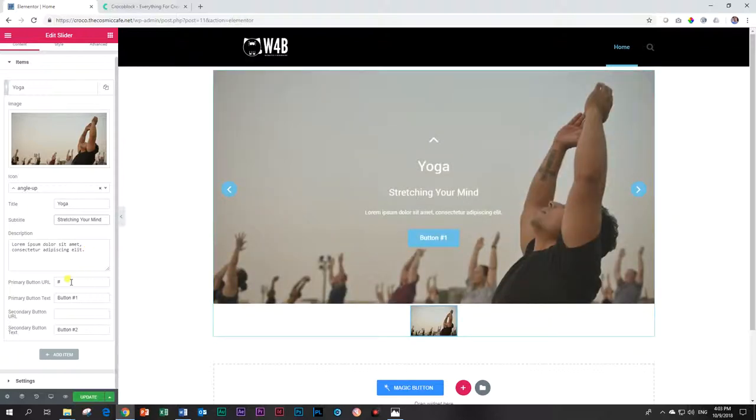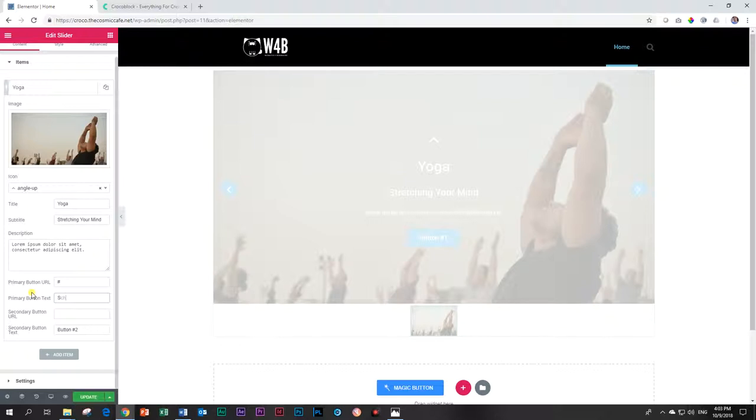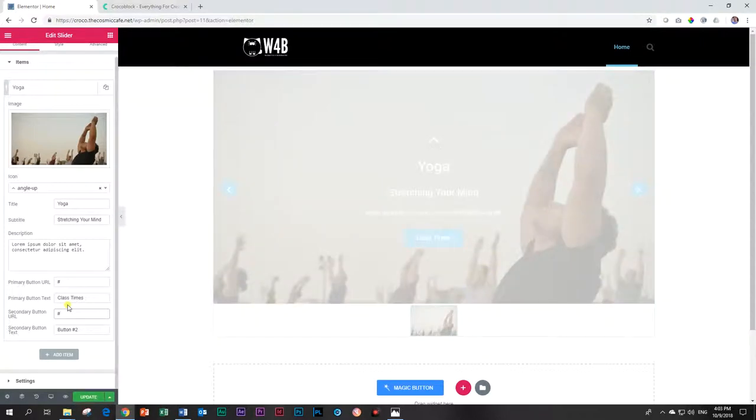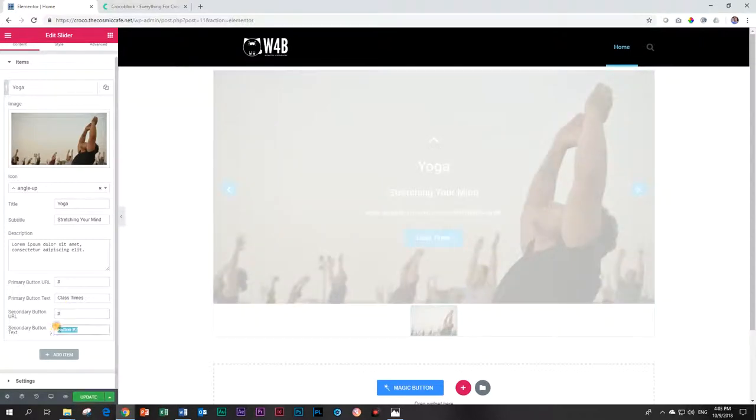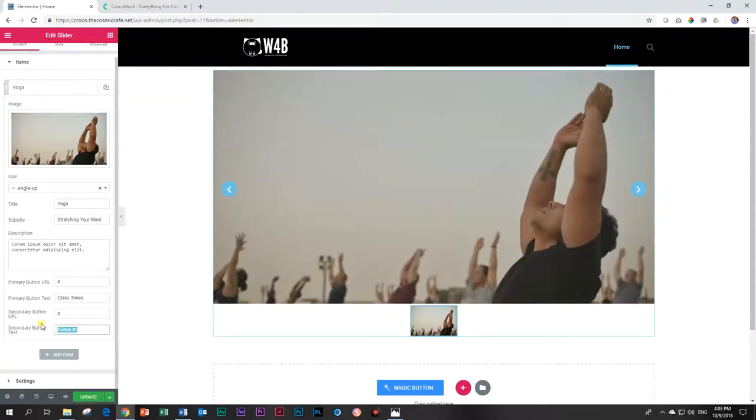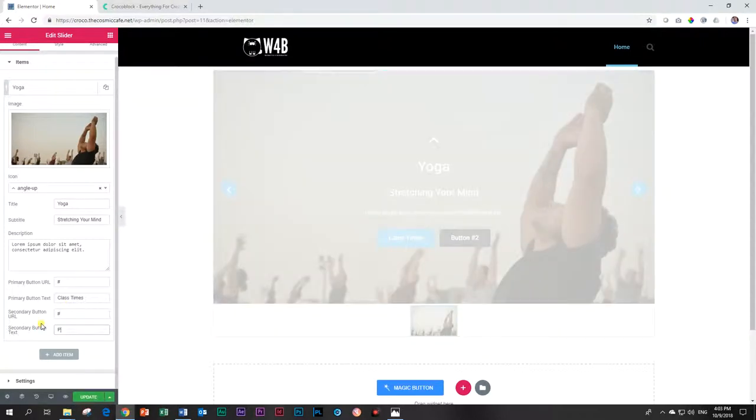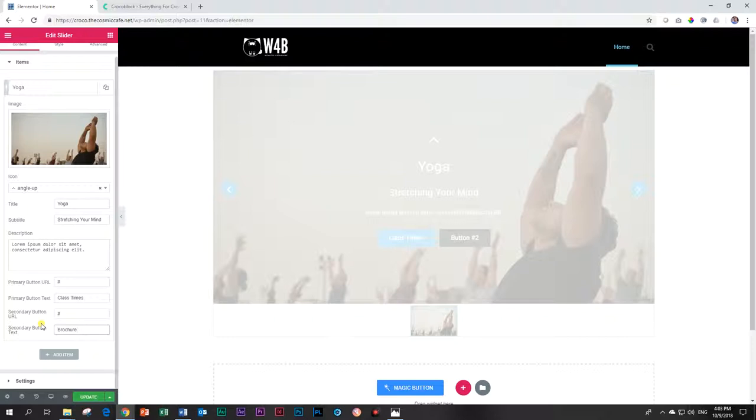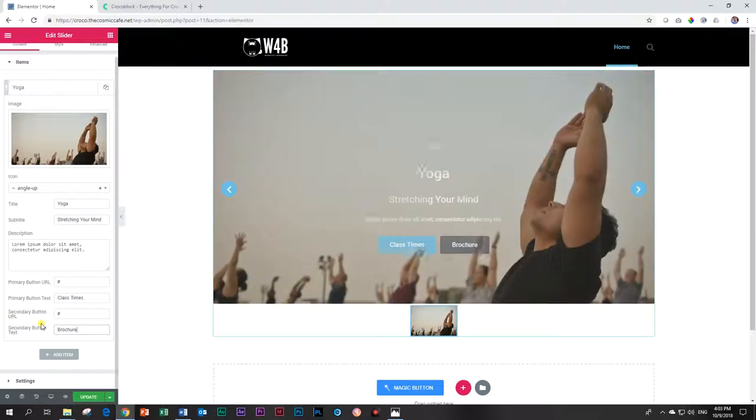And then you have your button and you can add two buttons. So currently it will say something like, let's say, class times. And then if we want to add a second button, I'm just going to put a hash there now for placeholder. We can say brochure. You don't want people to see the pricing immediately. You want them to click on things and then they discover the pricing. Oh no, that's how much it costs. This is basically what I've done now. And this is how the slider works.